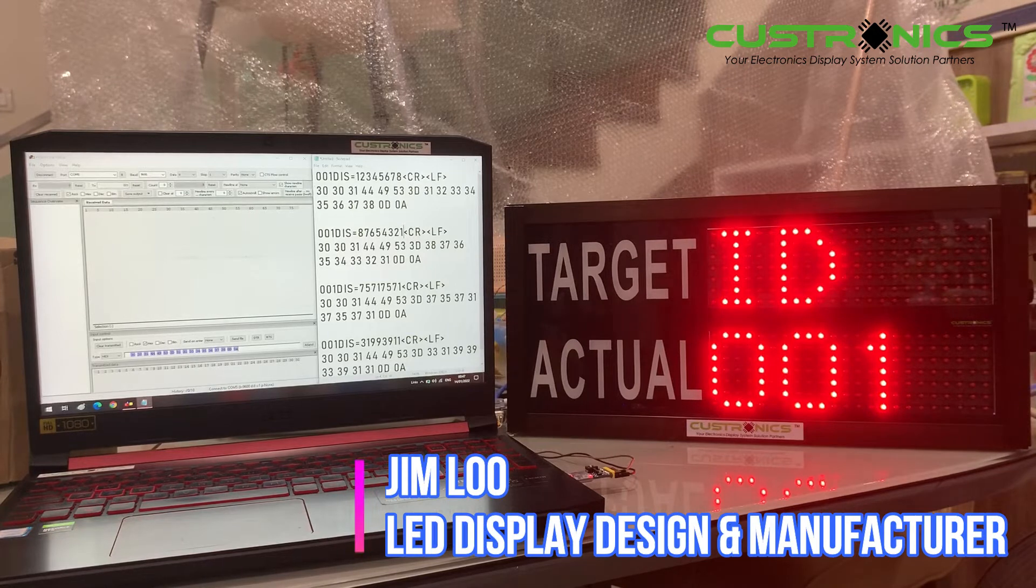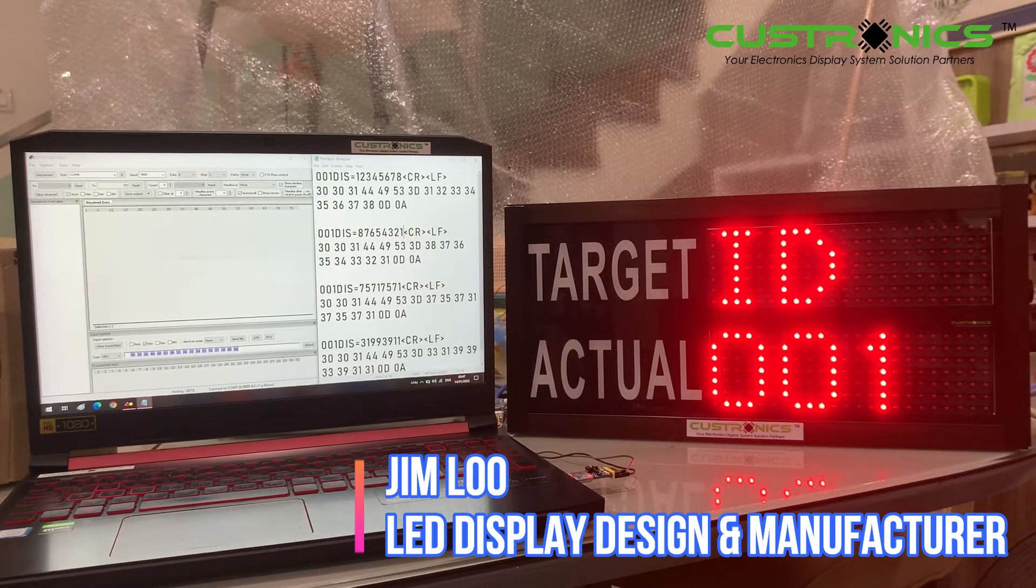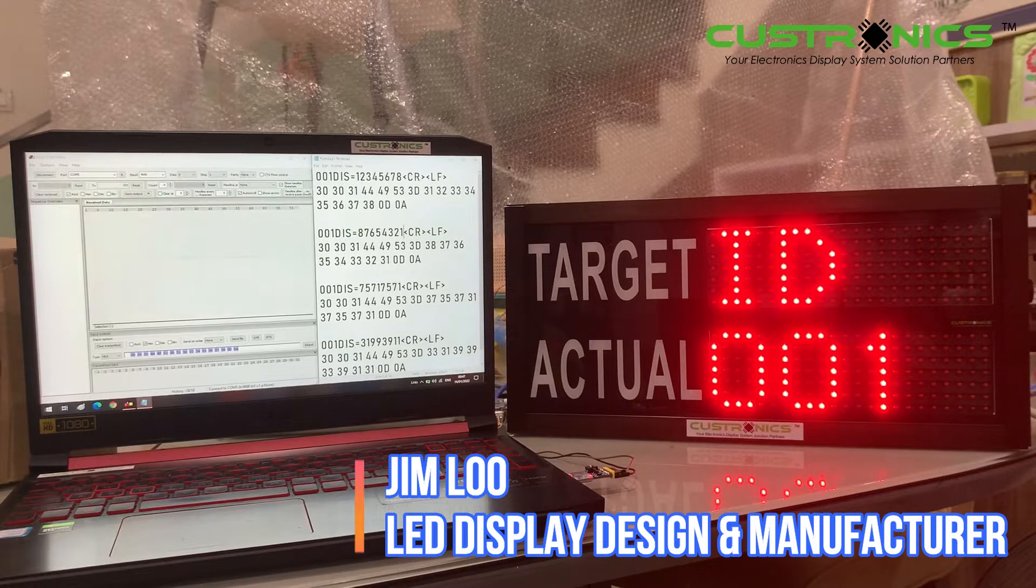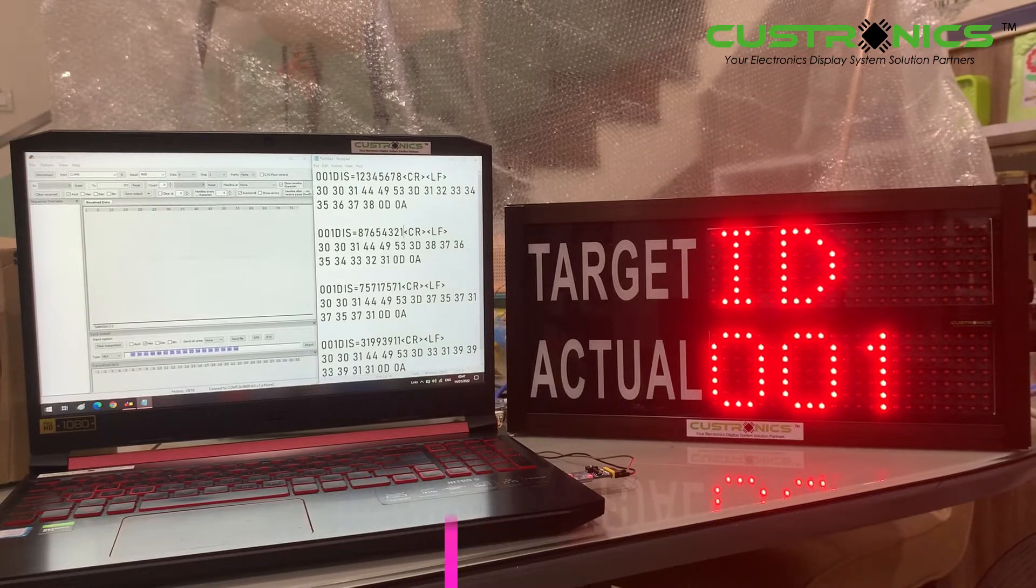Hi, good day to everyone. My name is Jim, founder of JT Technics Sdn Bhd. We are an LED display design and manufacturing house.